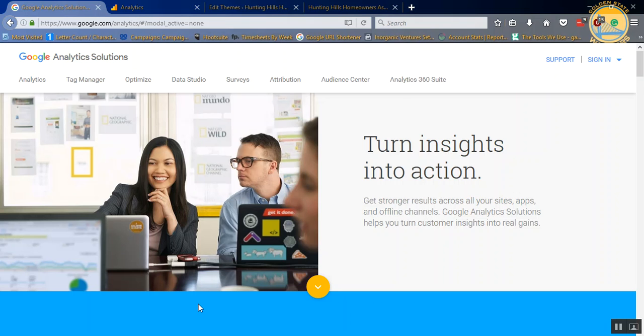Hi, this is DeShay Wicher of Access Advertising, and today I'm going to show you how to install your Google Analytics into your WordPress website.